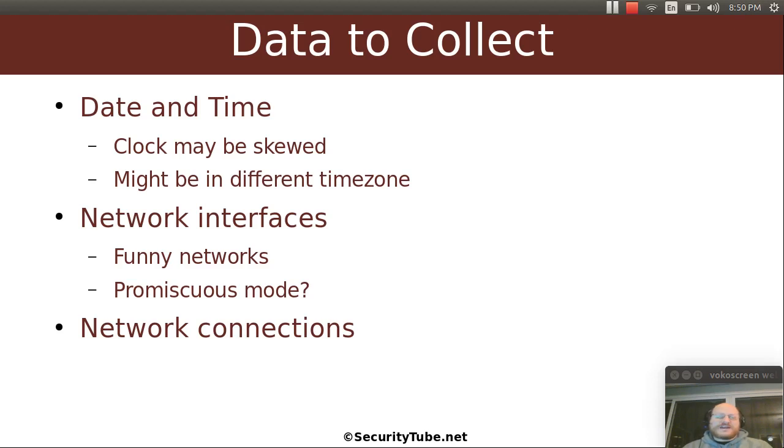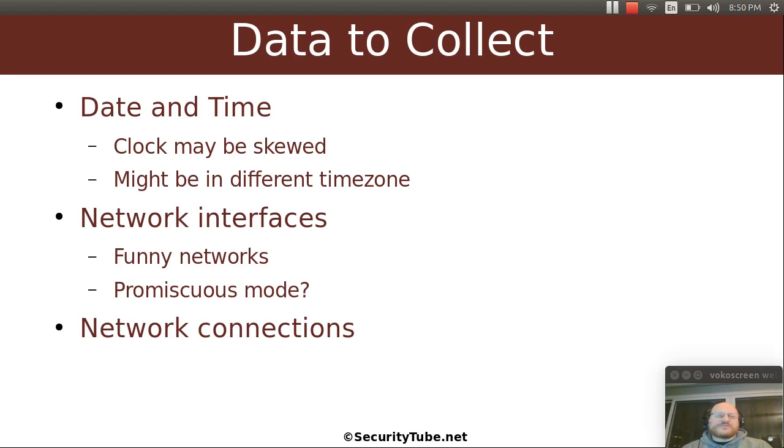Also, the time zone from your computer and the computer under study might differ. So it's important to know what the time differences are from what's on the computer and reality in order to figure out exactly when different things occurred. You'll also want to look at the network interfaces.